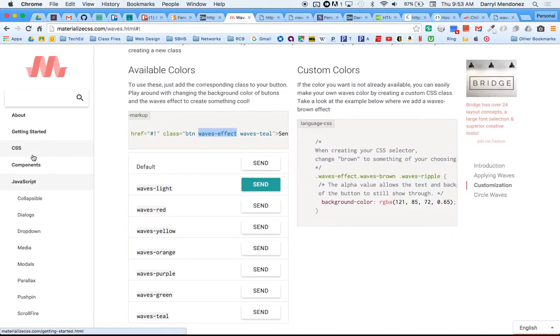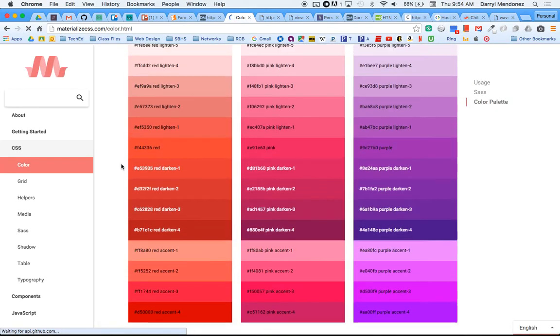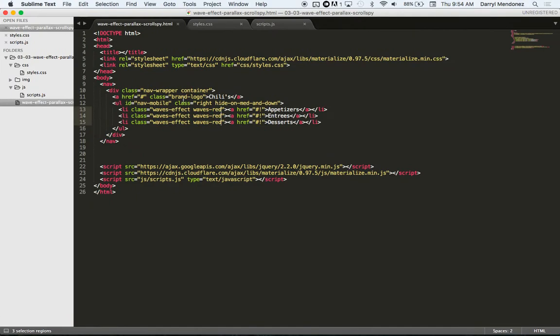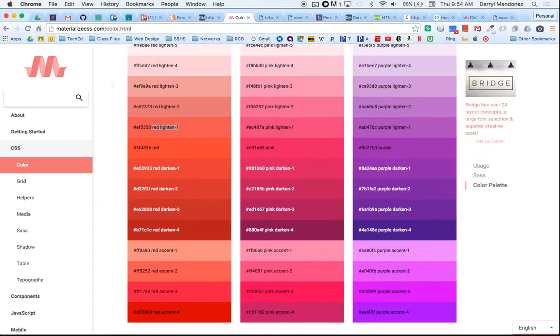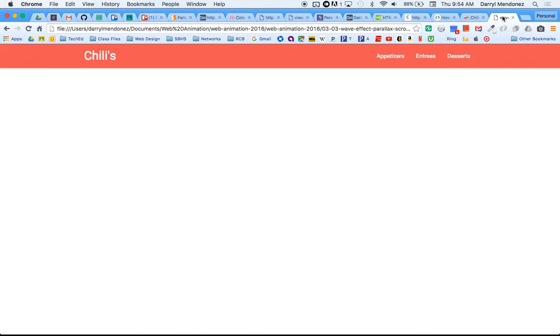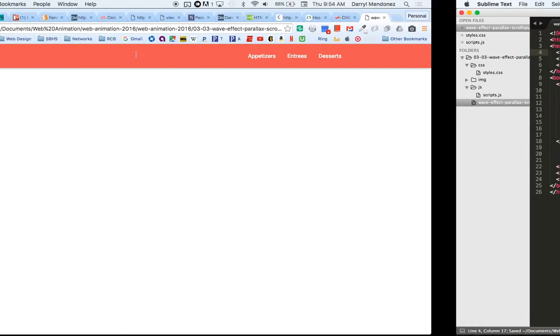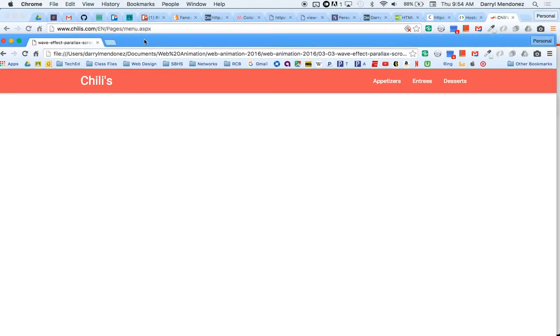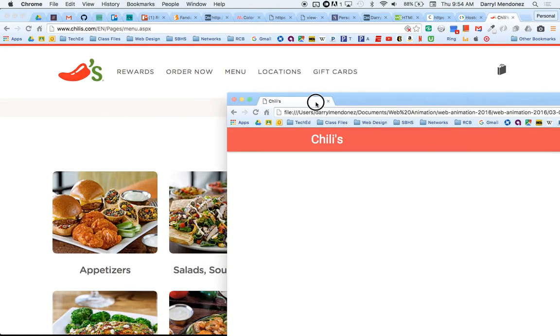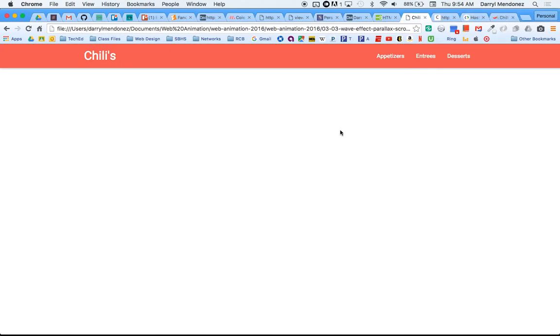So let's give our nav bar a color red too. Let's do a soft red. Nav class equals. Okay, cool. And then let me just give this a title so I can find it easier in my browser. Chili's. So when you put something in your title, instead of the file name appearing in the browser, if you refresh this, it's actually what you put in the title tag. Cool. Okay, so that's wave effect. Let's go on to parallax.